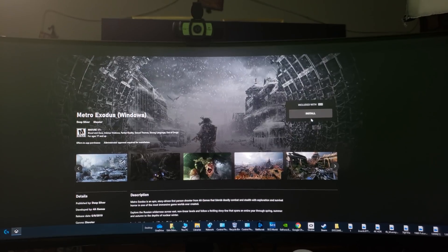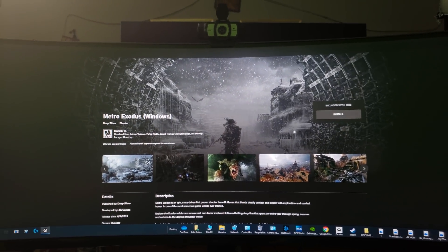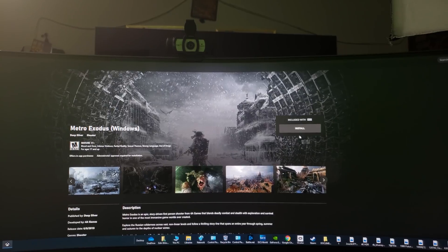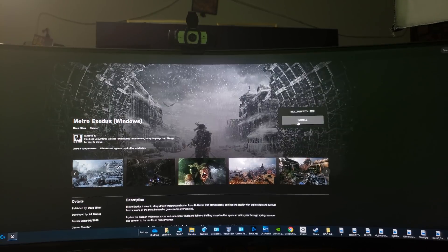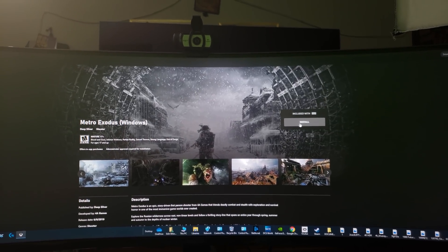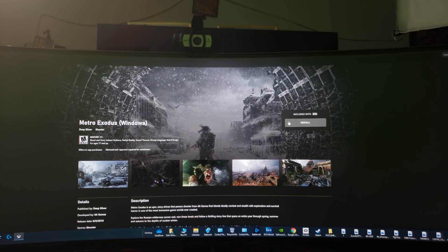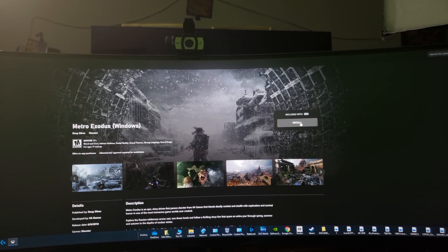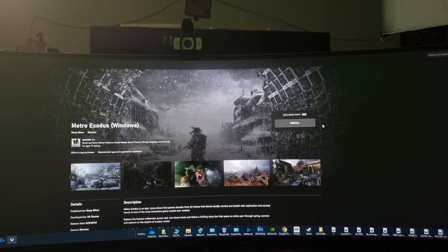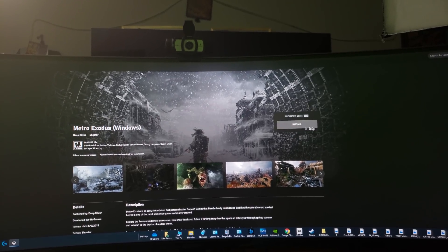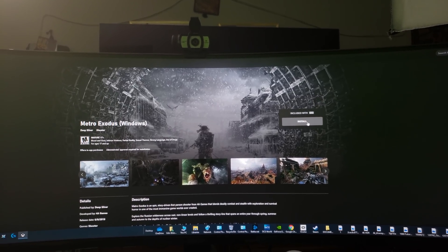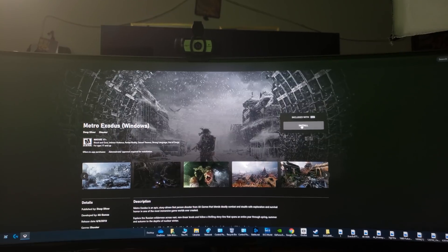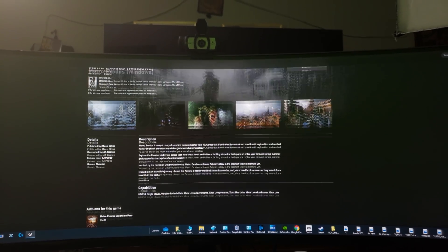This is Metro Exodus on Windows and it's included with the Xbox Game Pass for the PC. So I'm kind of glad that this is available because I really want to see what my graphics card and this monitor can do with this game and I would like to play through this game again. So this is definitely something I'm going to be installing and trying out.